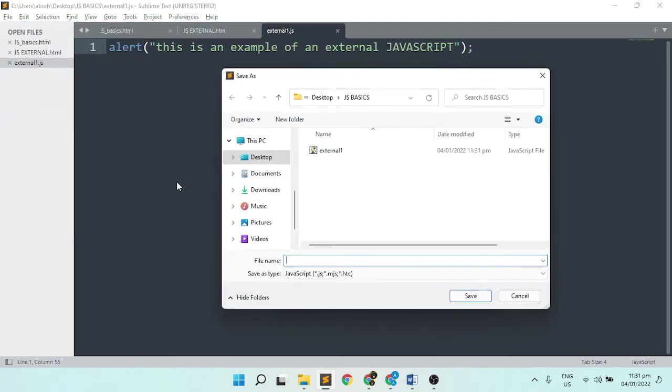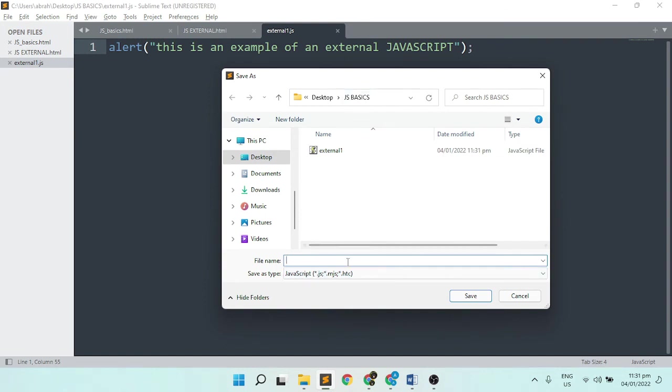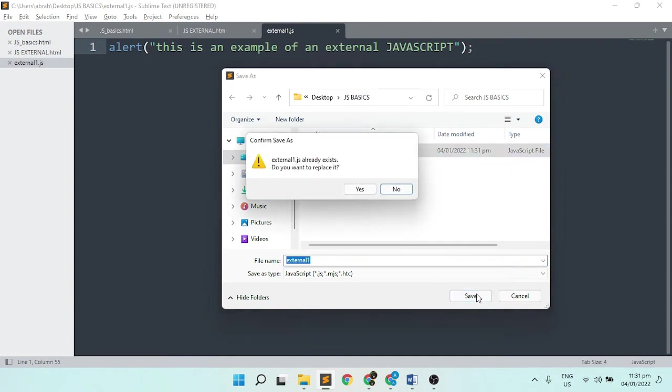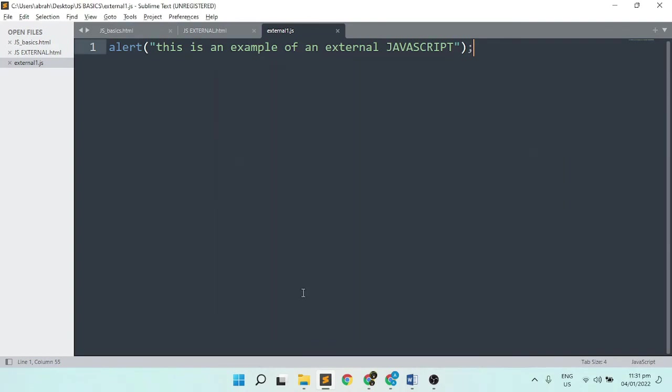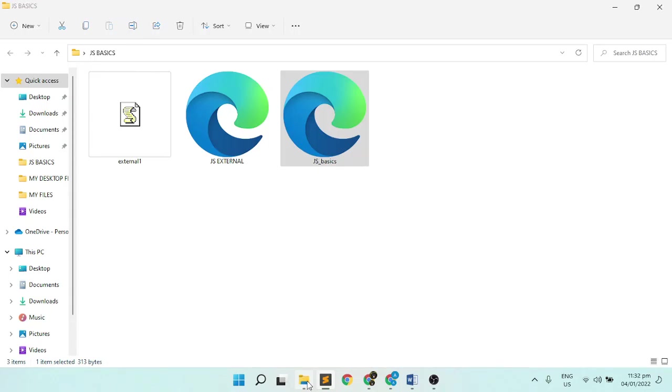I'm going to save this file. Make sure it is a JavaScript file in the same folder. Then, open your browser and open the file.